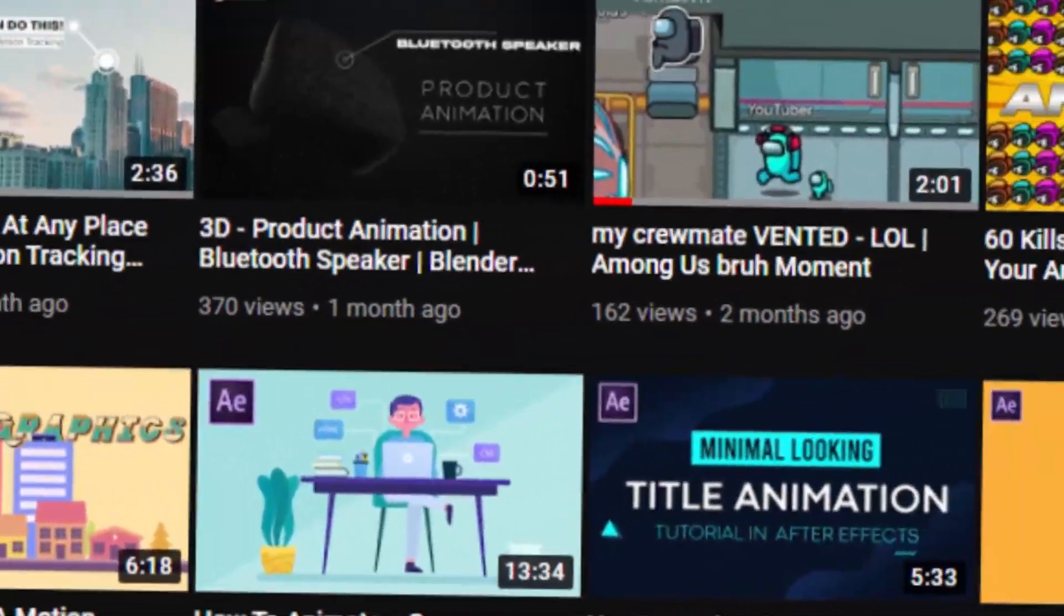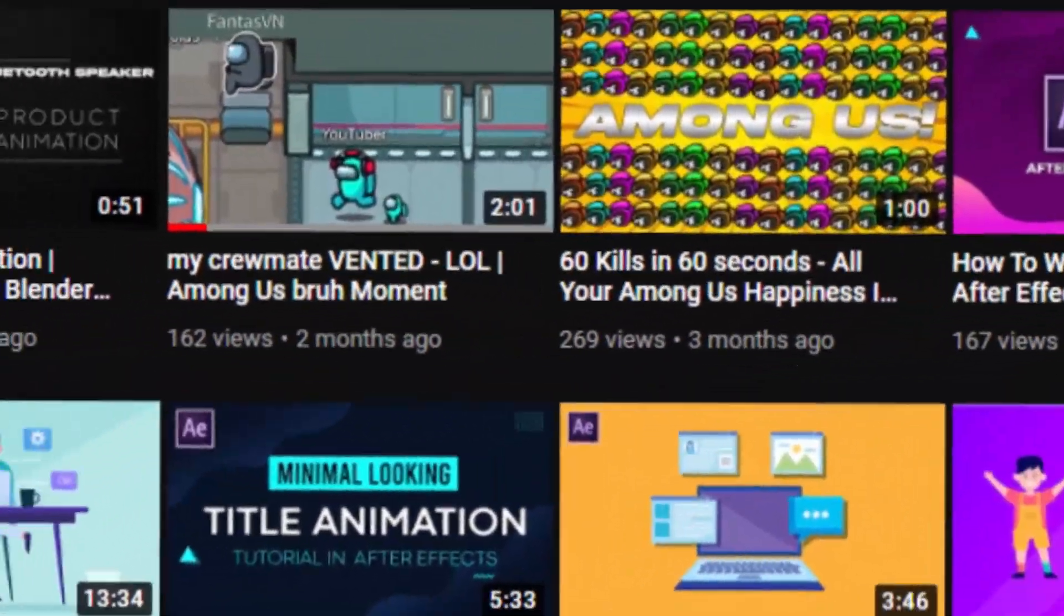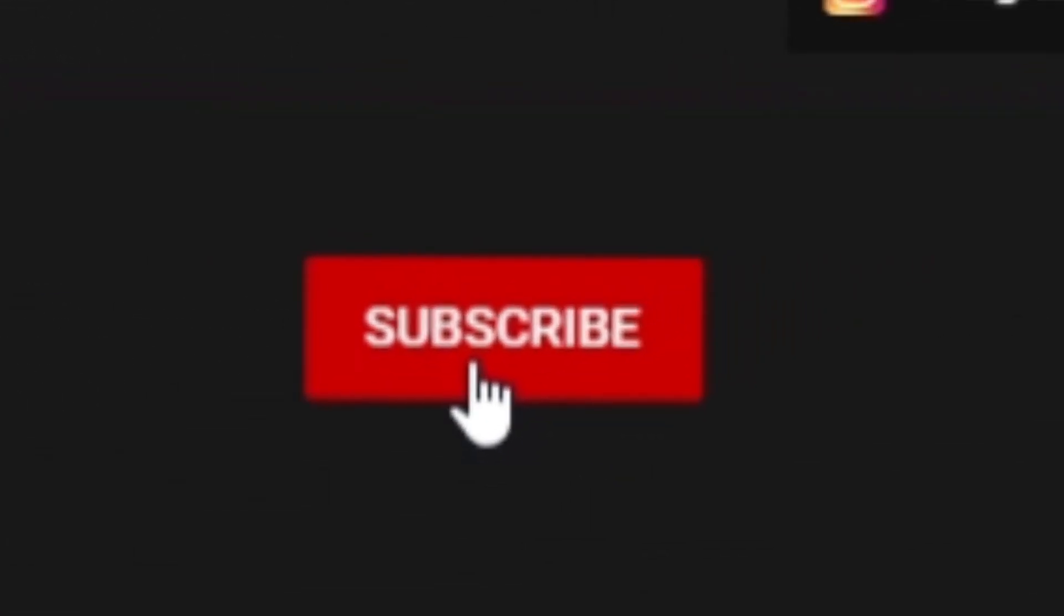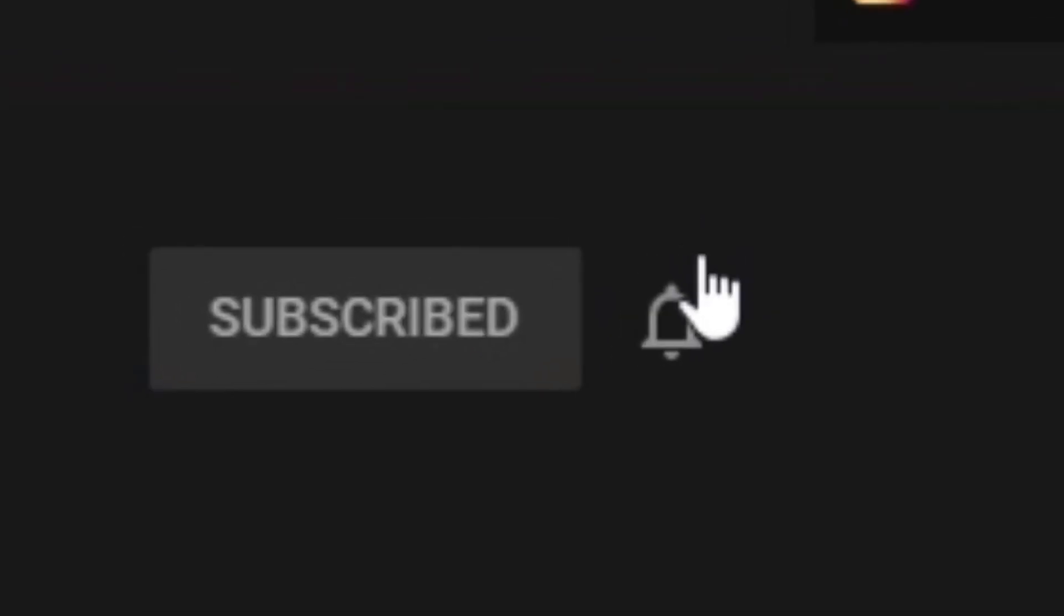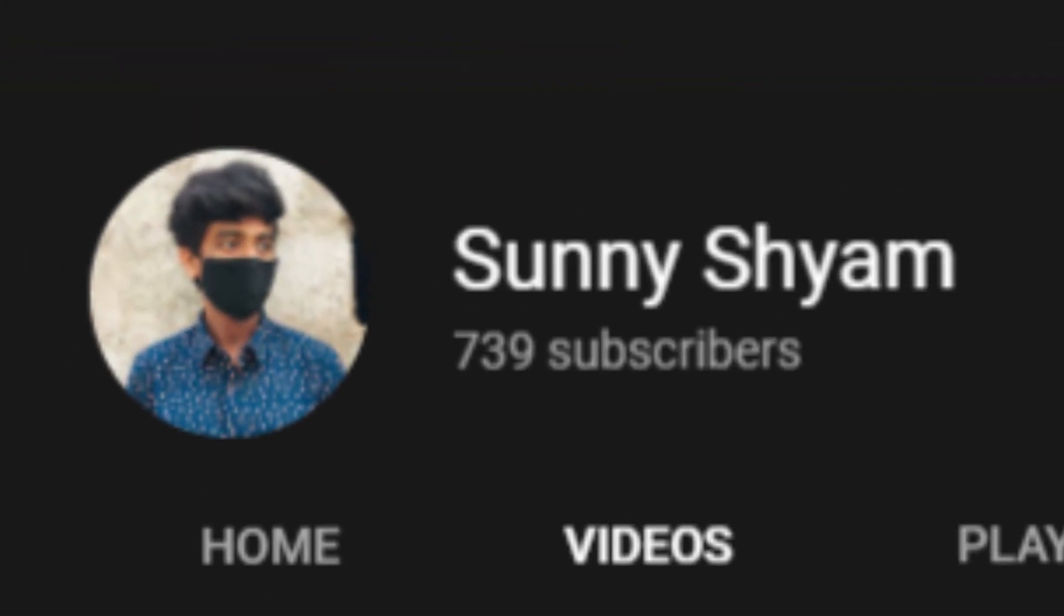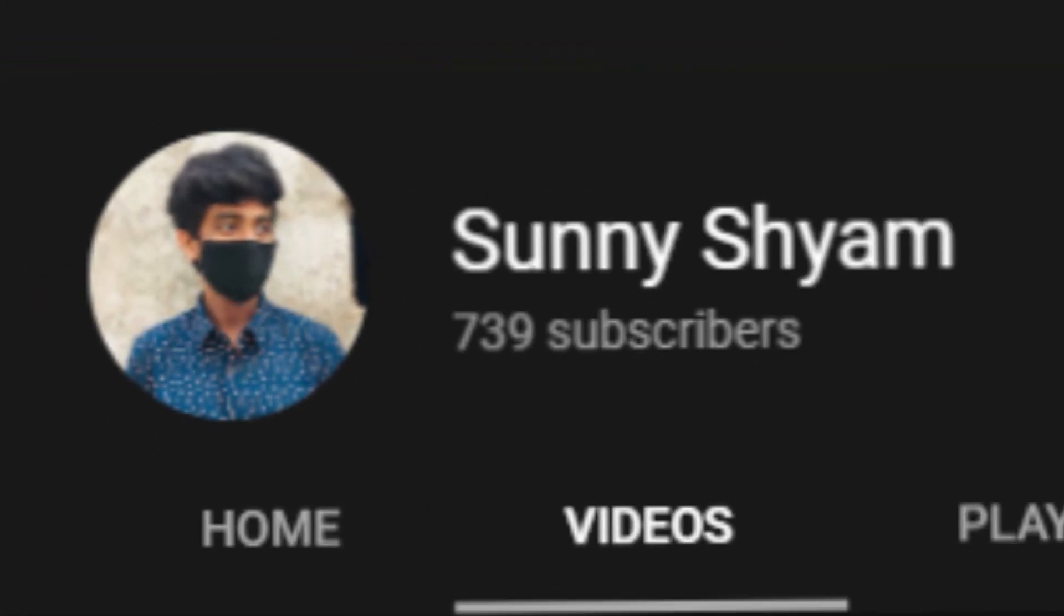I spend much time to edit my YouTube videos. Smash the subscribe button. Let's finish the 1k subscribers.